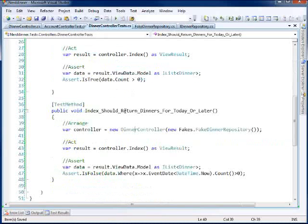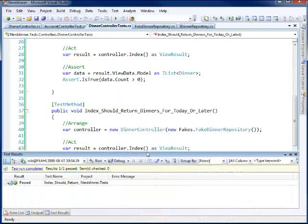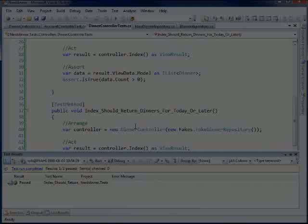So if I come back here to our dinner controller test, TDD in action, red-green refactor. So I got my green.